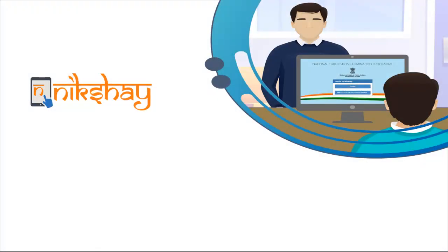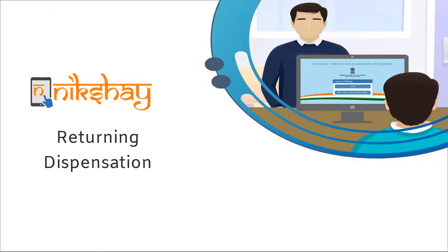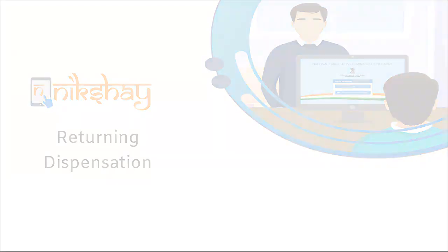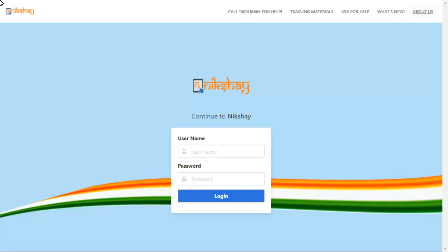In this video, we will learn about returning dispensation in the Nikshay portal. The dispensation once assigned to a patient can be returned due to various reasons.